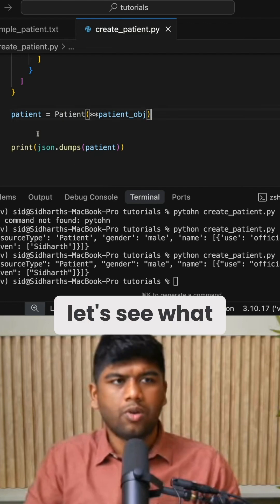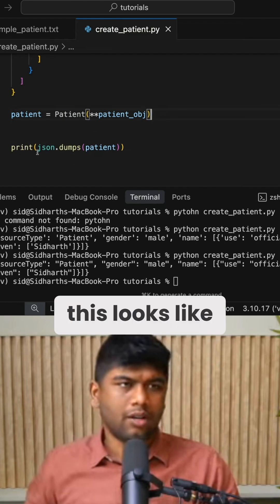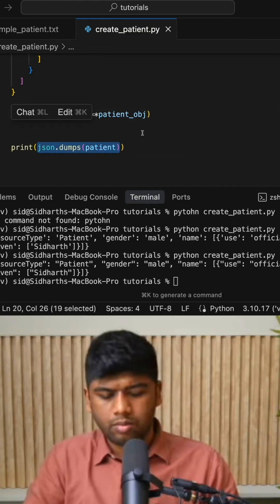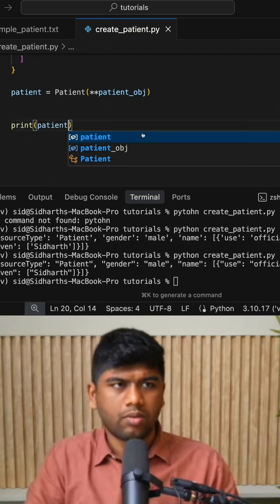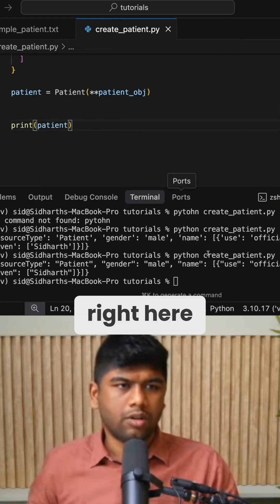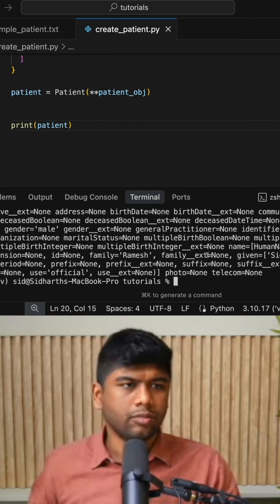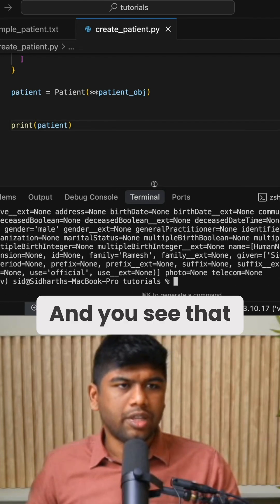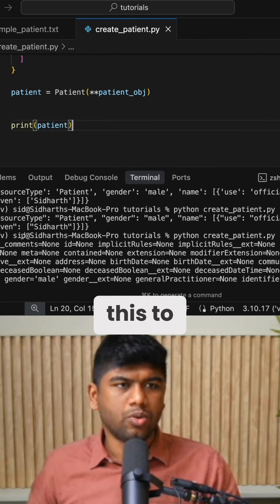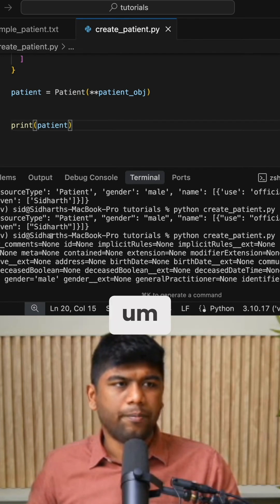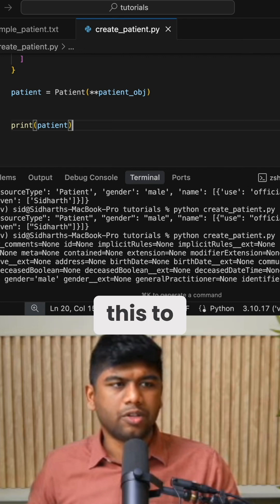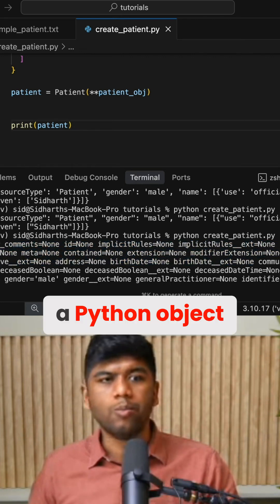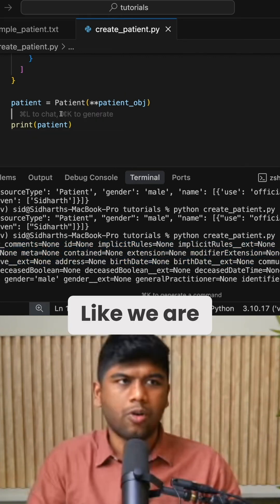So let's see what this looks like. Let's just print out this right here. And you see that it's converted this to a Python object, right?